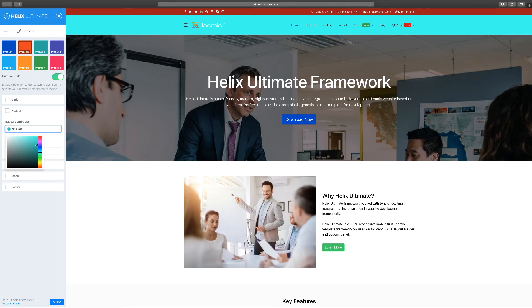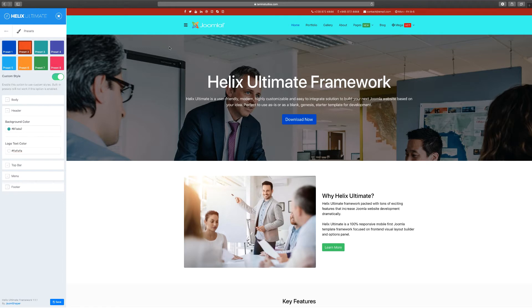I can make that a little darker if I wanted to and I can choose the logo text color for it, but since I'm using an image it's not going to show.